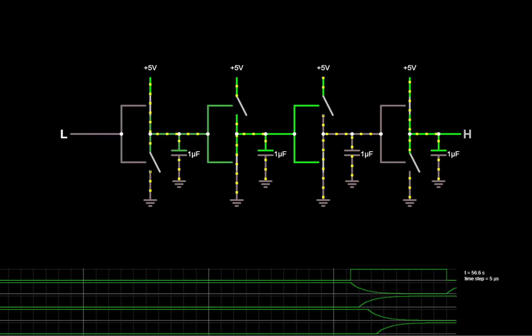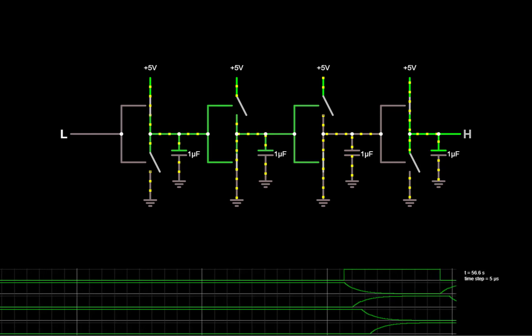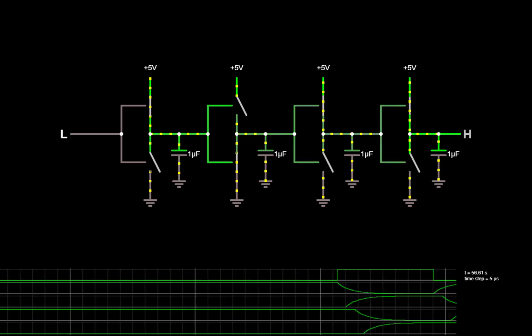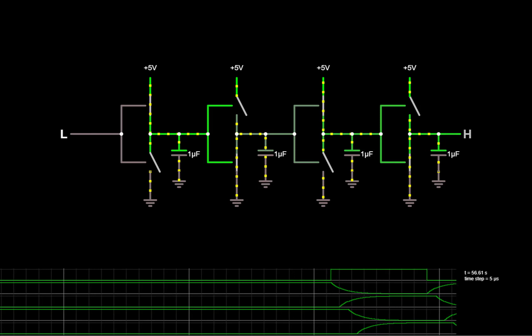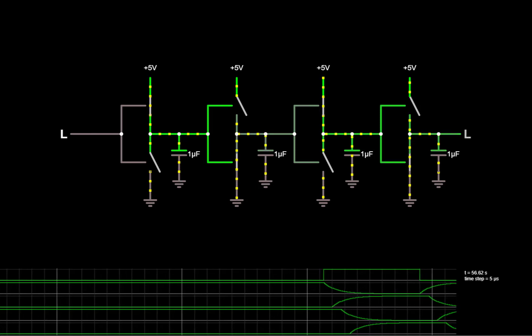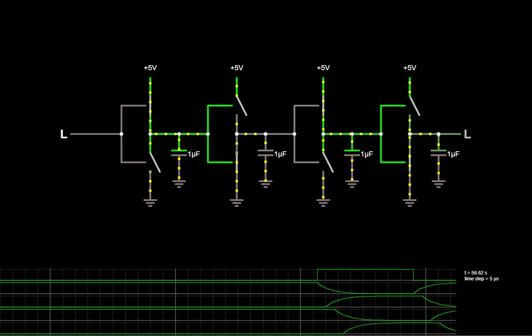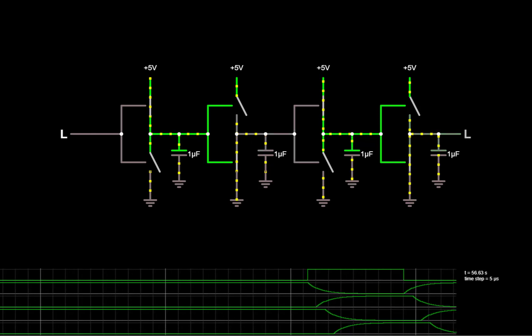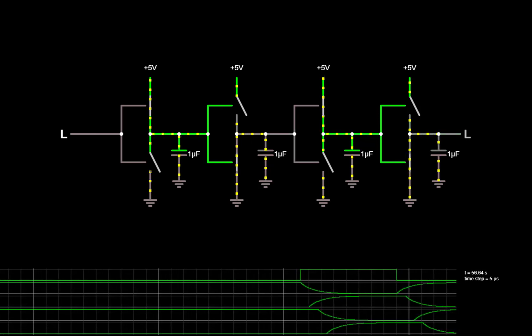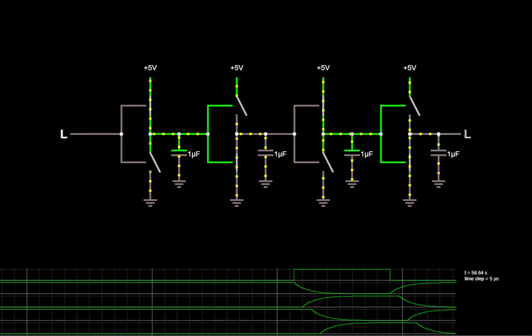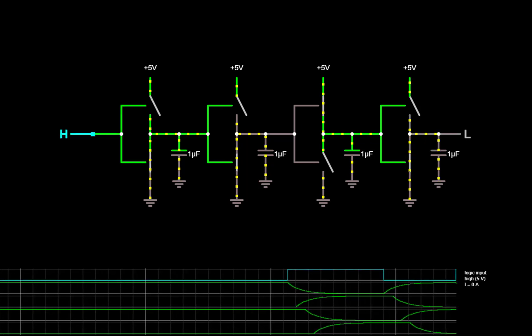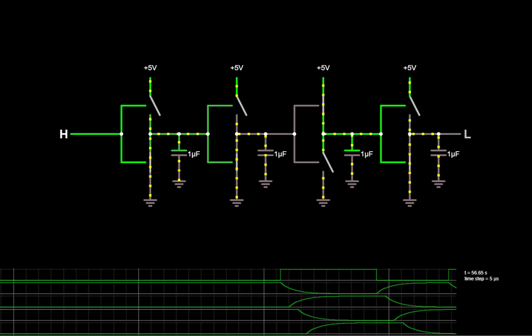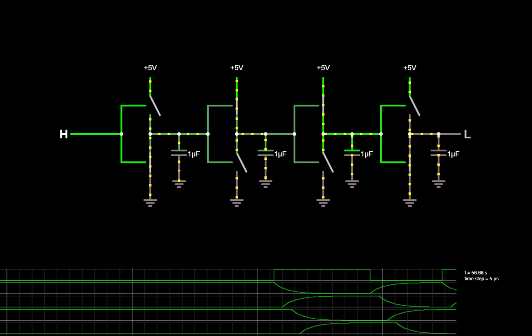So this is the big advantage of a CMOS circuit over the earlier resistive switching circuits, that they do burn power while they're in the process of switching, but once they reach stable outputs, there's no longer any current flow. And here we can also see the nature of propagation delay as the charging and discharging of capacitors.